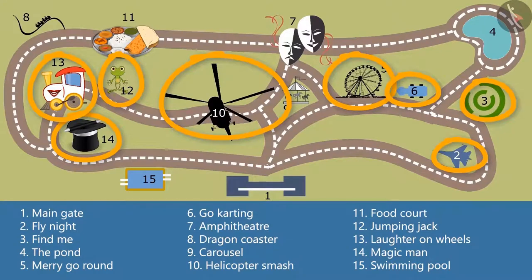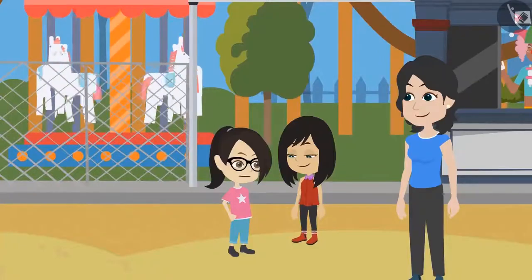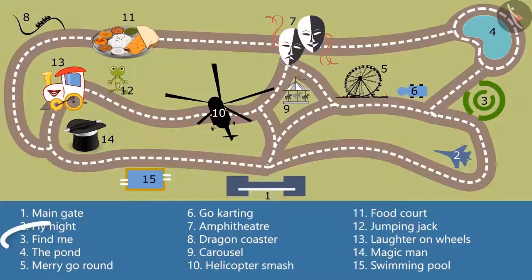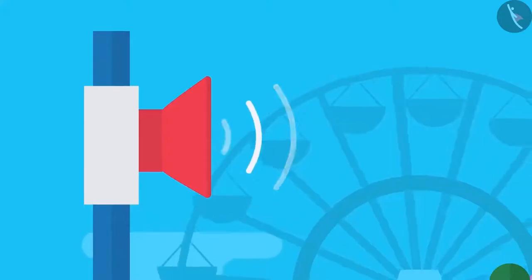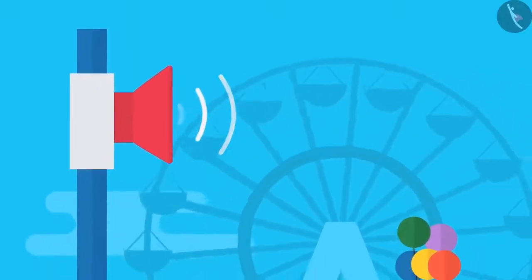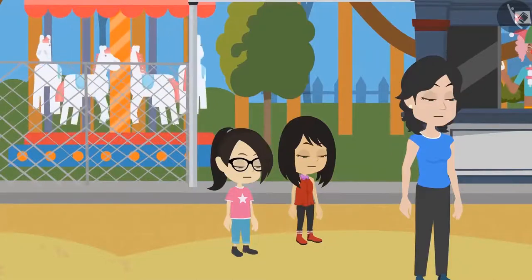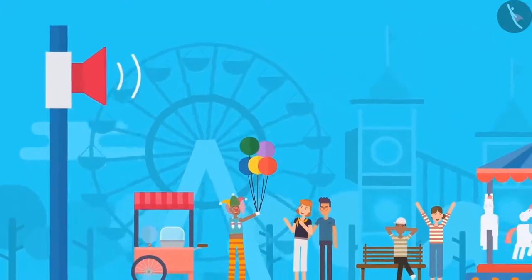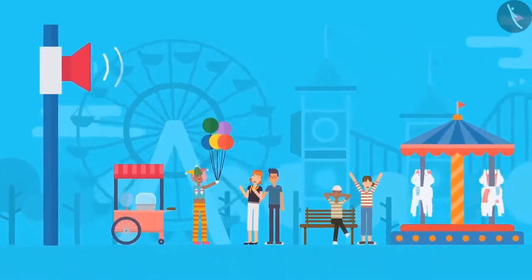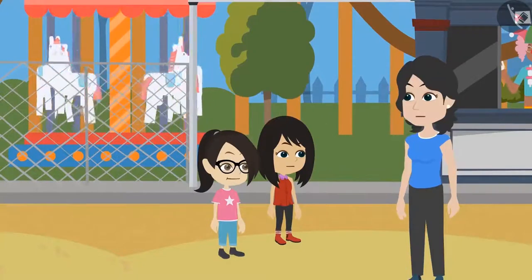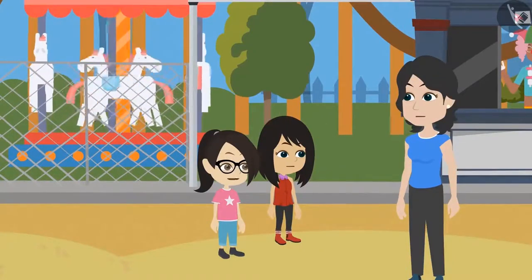That means there are a lot of rides in this park. Come on, let's hurry up, else we may not be able to see everything. I want to ride Find Me first — it is at number 3 according to the map. Here is an important announcement for a 5-year-old child named Arun. He is wearing a red t-shirt and black pants. You can take Arun from the amusement park's office, which is shown by number 11 on the map. Arun and his parents must be really worried.